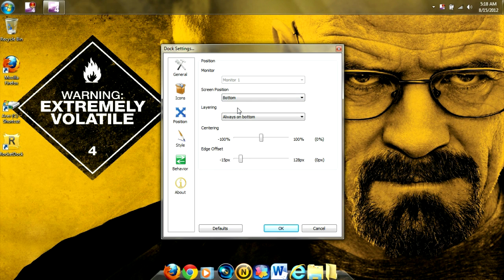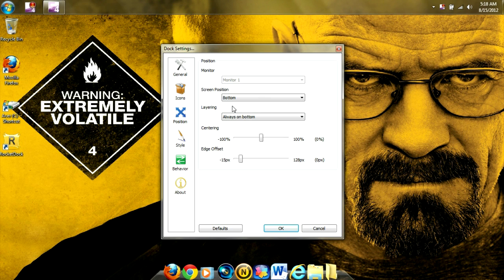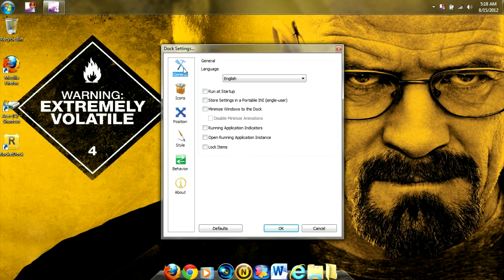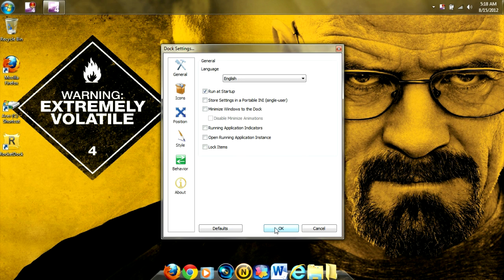I also recommend enabling the program to start up automatically. To do that, you're going to want to click on General, and run it Start Up. Then we're going to want to click OK.